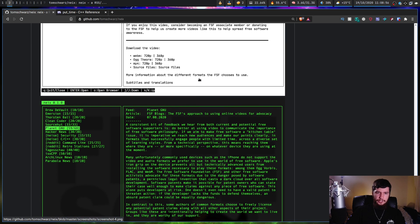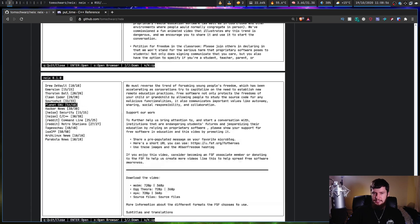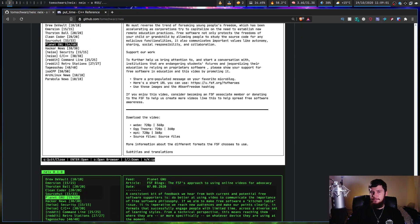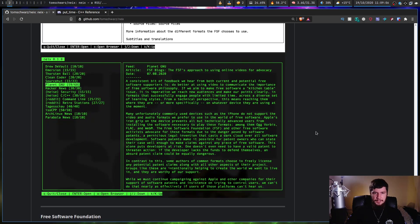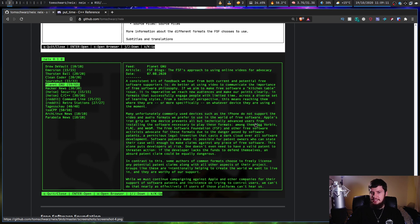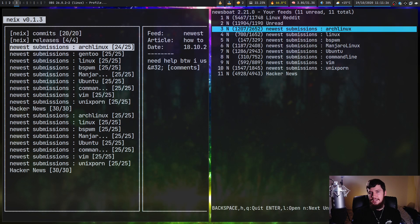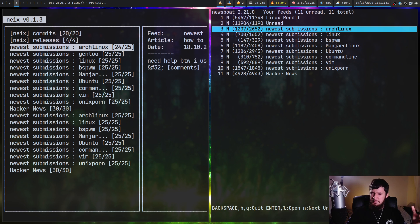There's also an issue shown on the GitHub page — two different color schemes are shown in screenshots for the application, but there's no way to actually configure that in the release version. It sort of looks like there was going to be a way to configure the color scheme, but it just never got added.